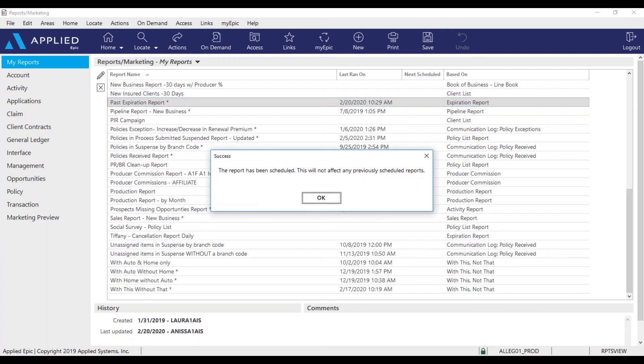Once I see this notification, I know that my report is going to be delivered to me for the first of every month moving forward.